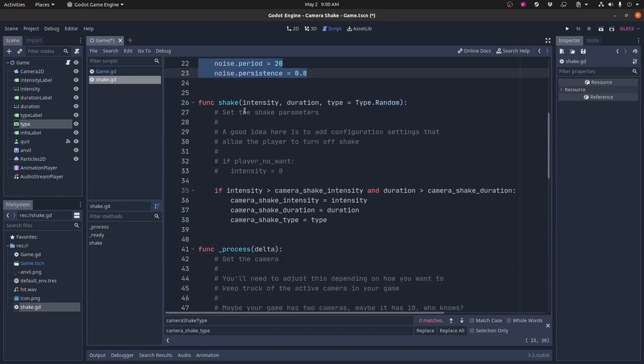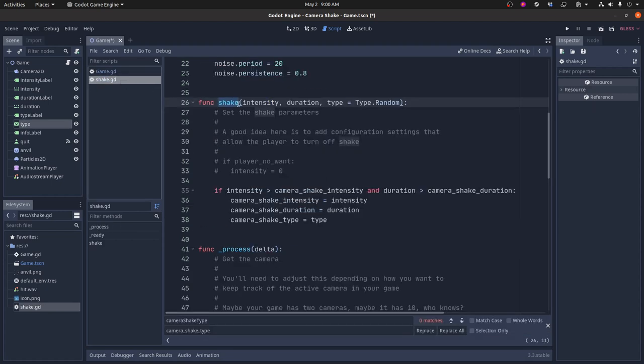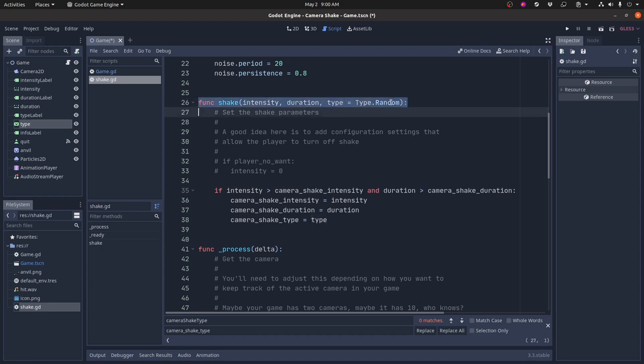Then there's the meat of this. So the first thing is my public API. And this is that shake function that we called from here, shake.shake. So I'm calling shake on the singleton, calling the shake method, which is this guy right here. And you pass in the intensity and duration and the type. There's a default value here. If you don't pass in the type, it'll just select type random.